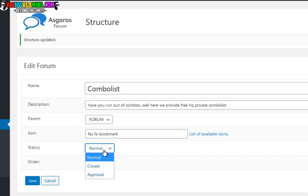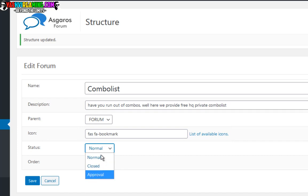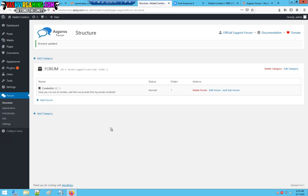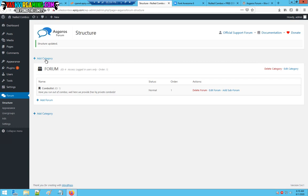You can change the status from normal, close, and approval. I'm going to leave this by default normal. I'm going to hit save. This is done, you can add other forums as well.